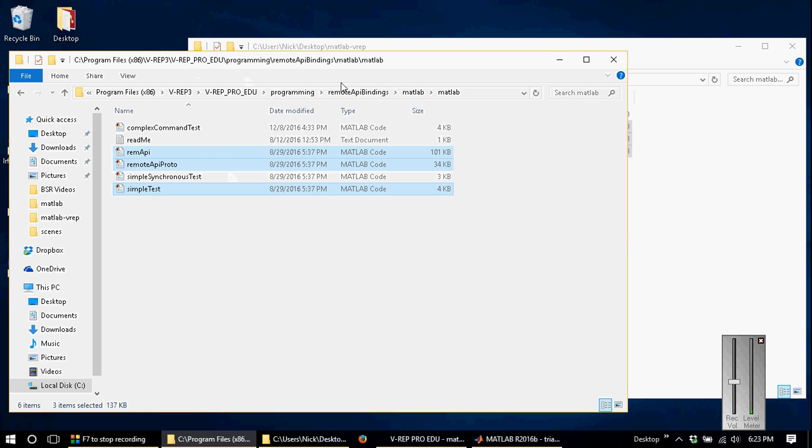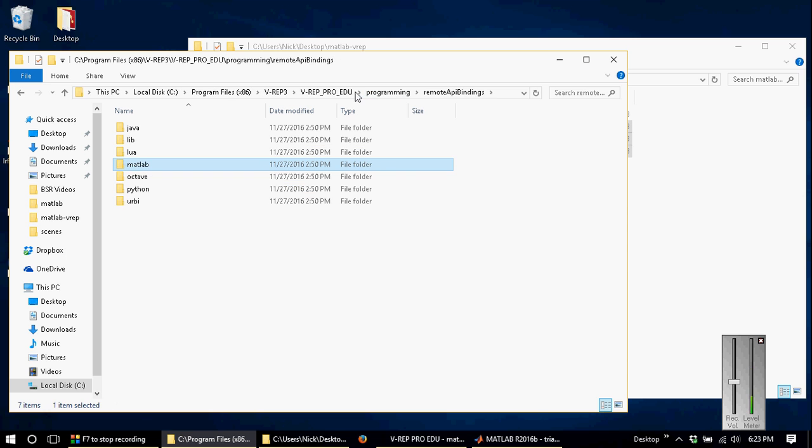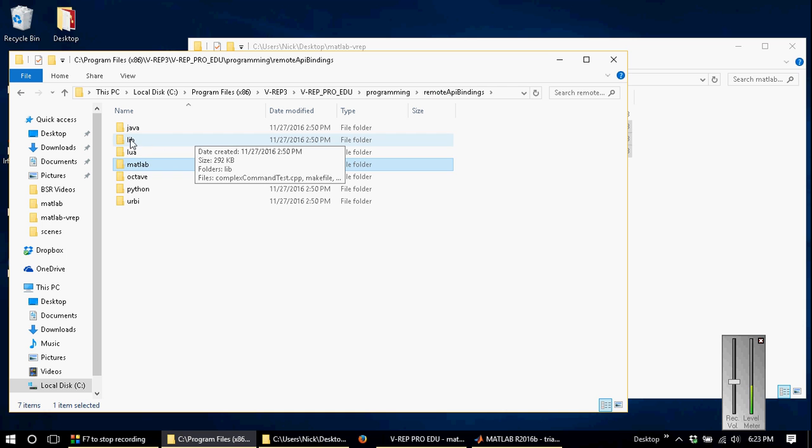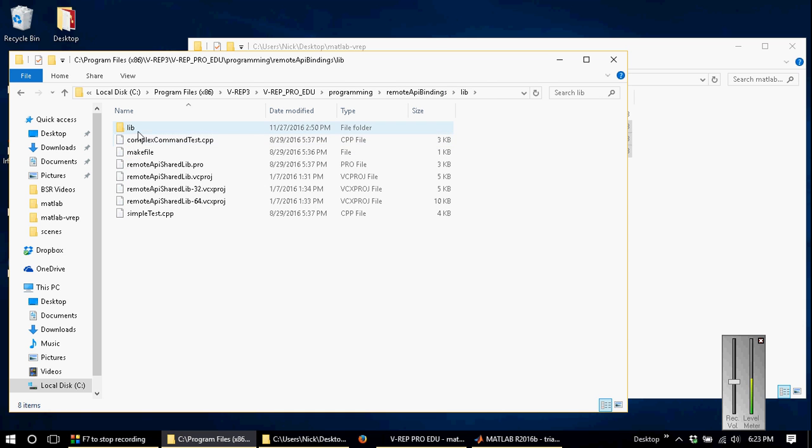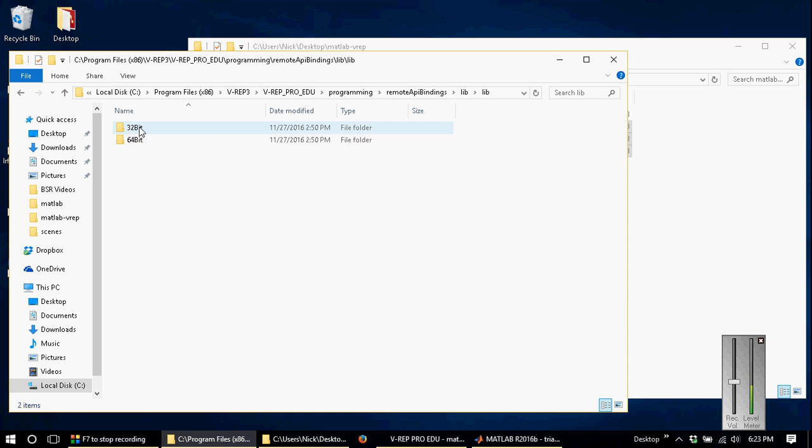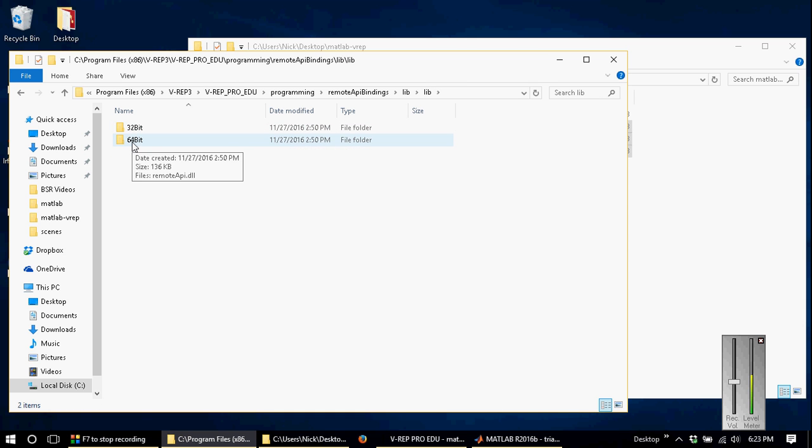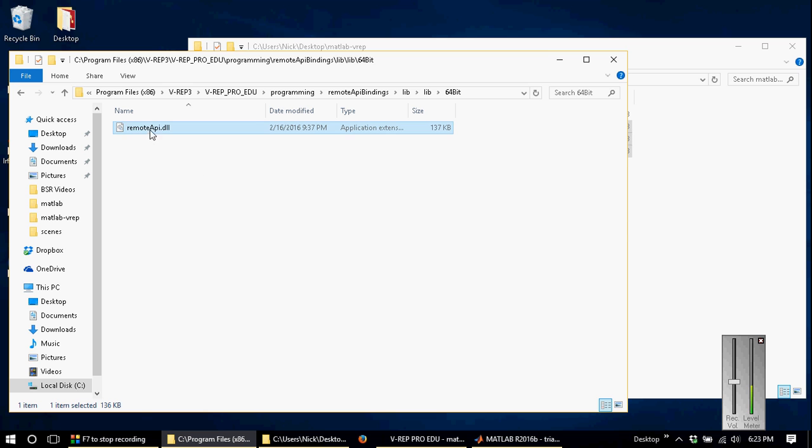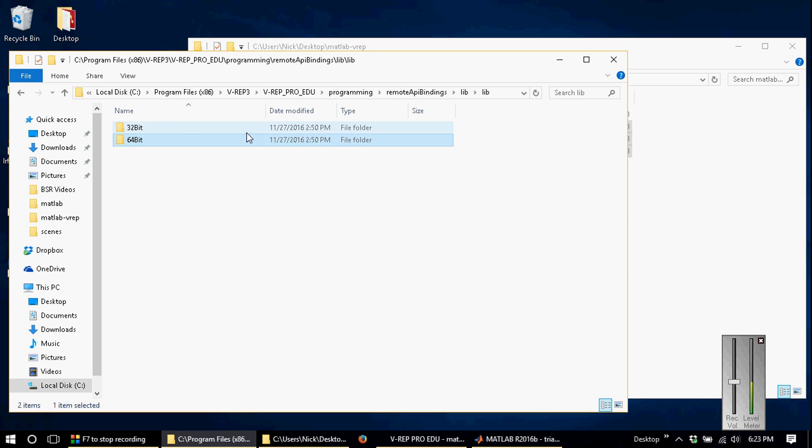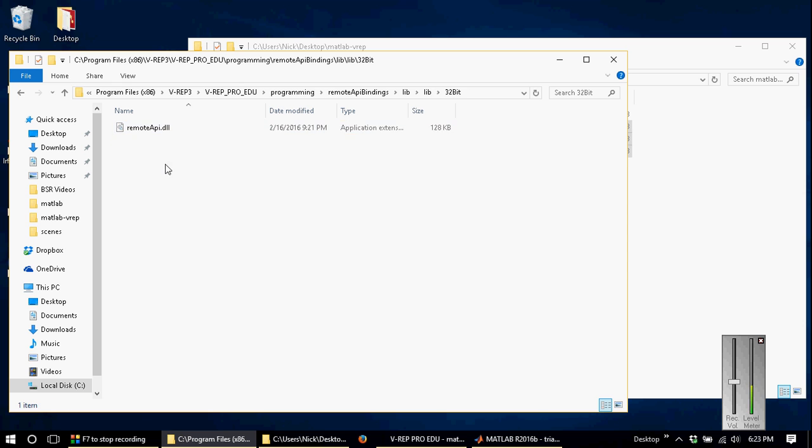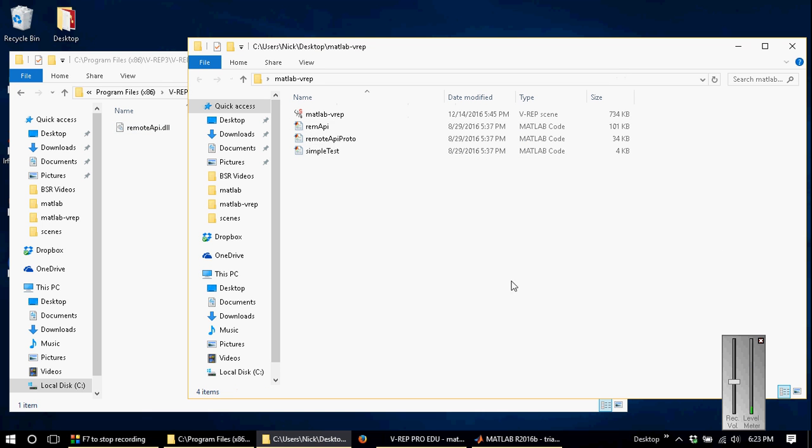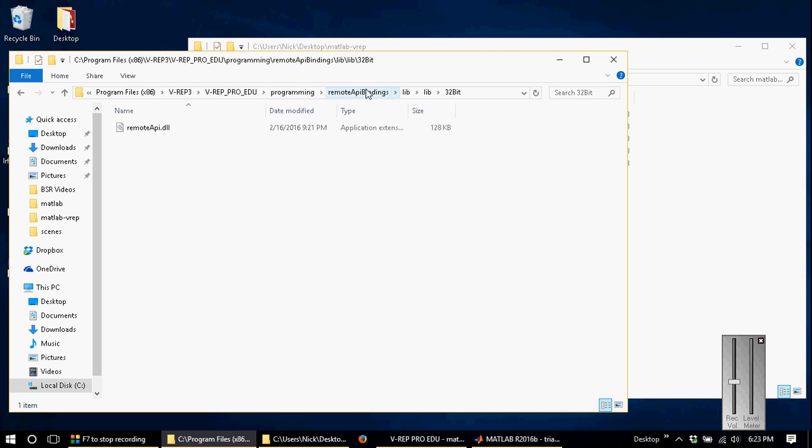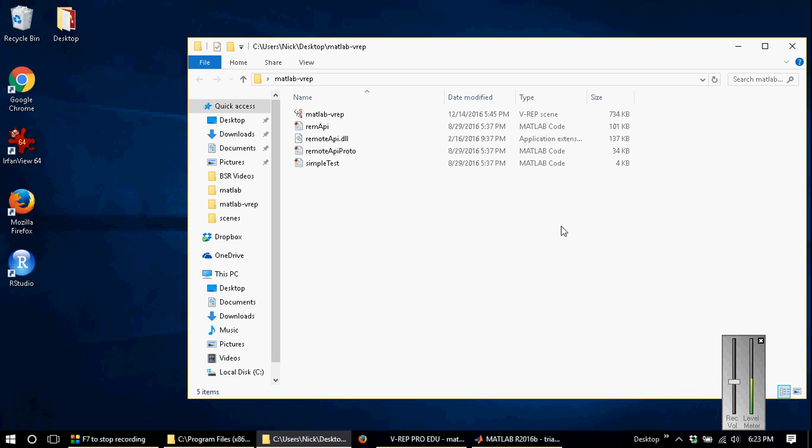We also need another file from the remote API bindings directory, which is located under lib\lib. I'm using a 64-bit system, so I'm going to grab the remoteApi.dll. If you're using a 32-bit system, then you have to grab this one. Usually MATLAB will complain if you have the wrong one. So now the workspace is set up.